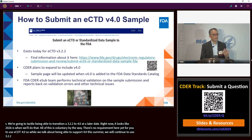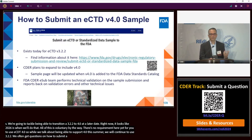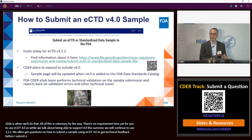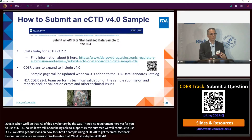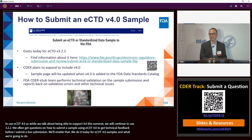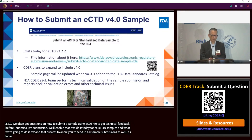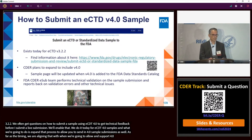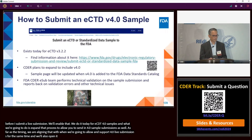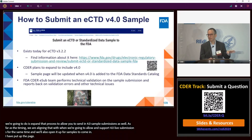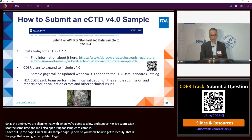We often get questions about how to submit a sample using eCTD 4.0 to get technical feedback from FDA before sending a live submission. We are absolutely going to enable that — we do it today for eCTD version 3.2.2 samples, and we're going to expand that process to allow 4.0 sample submissions as well. The timing aligns with when we support 4.0 live submissions; at the same time we'll open it up for samples. We'll be updating our ECTD sample page with specific 4.0 instructions — check back in a couple of months.